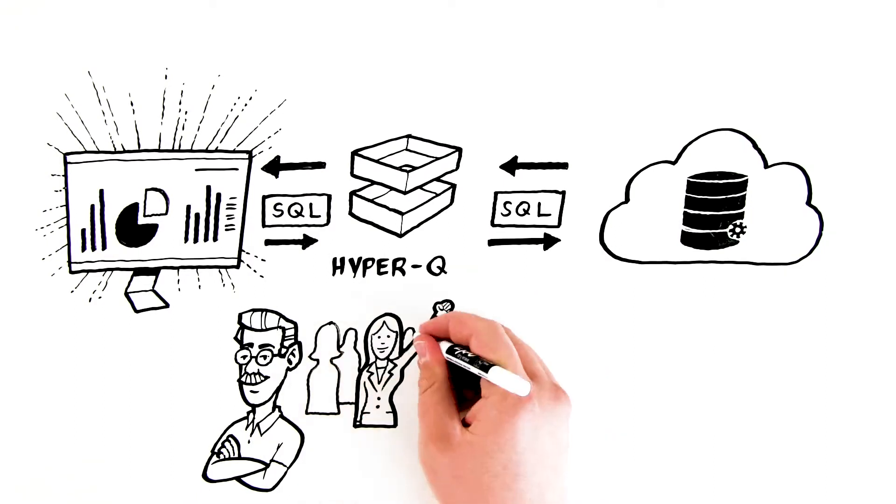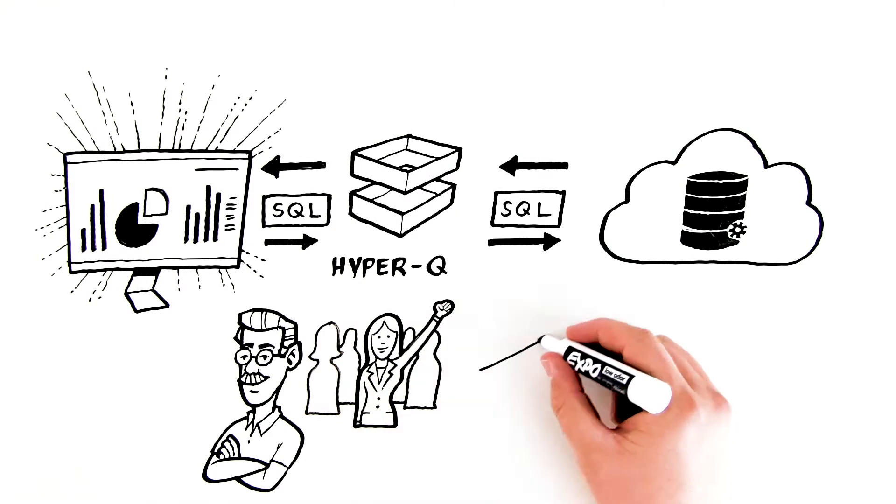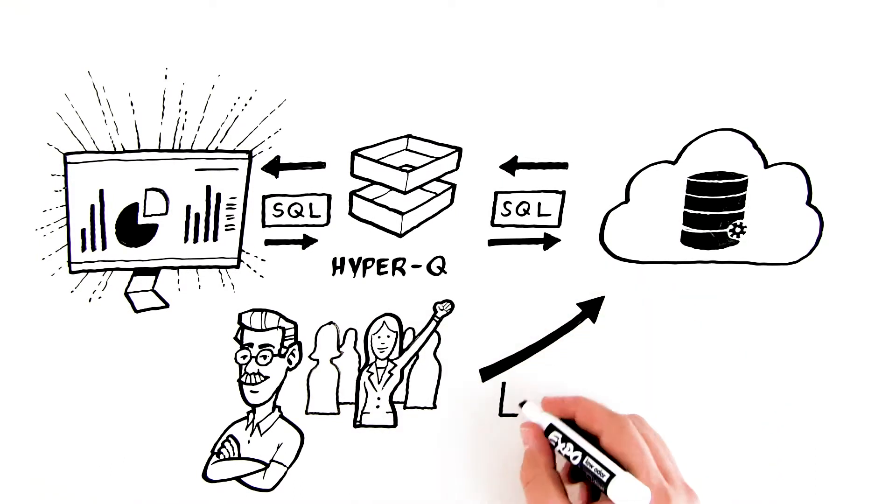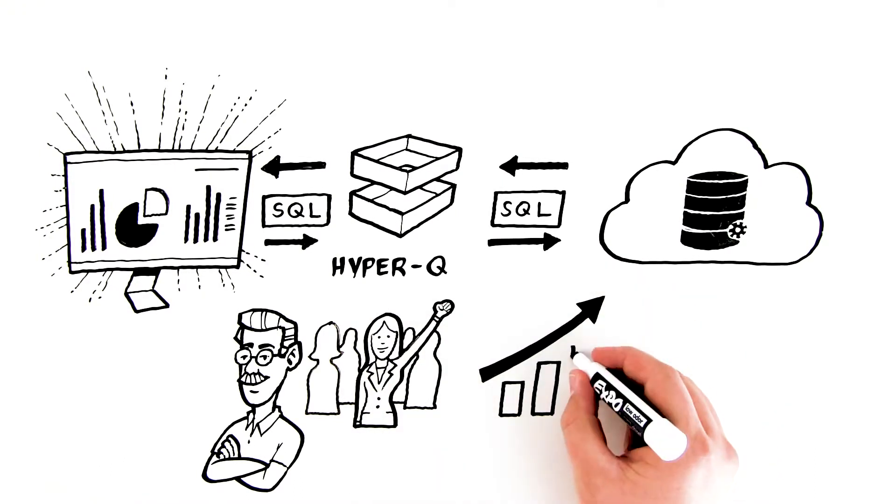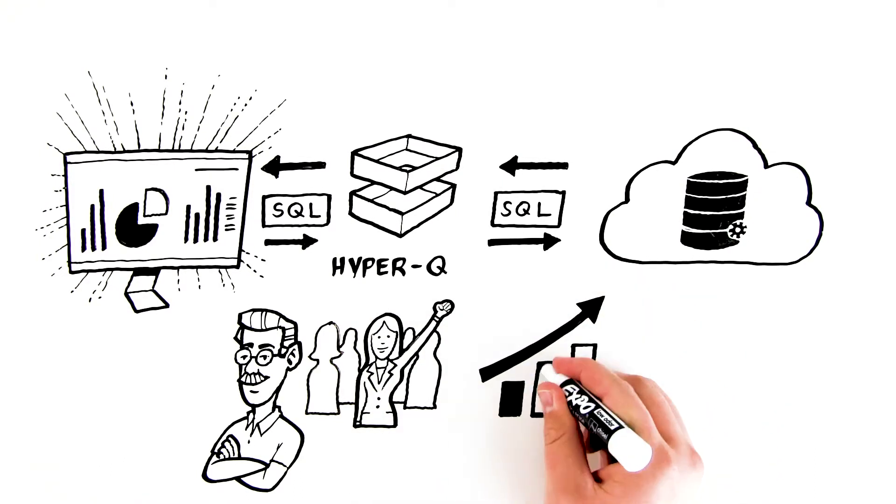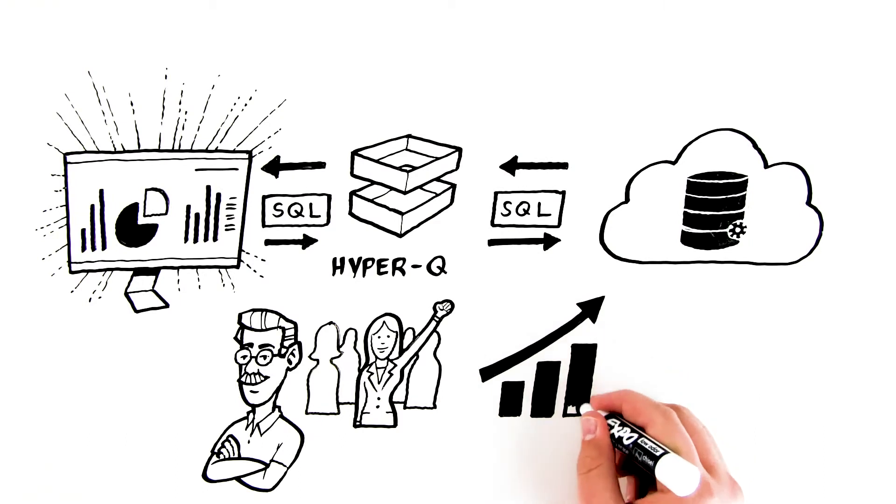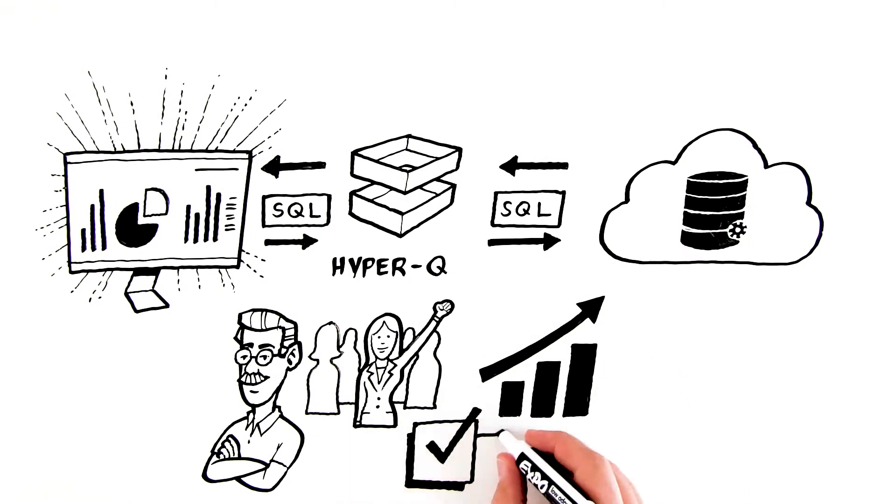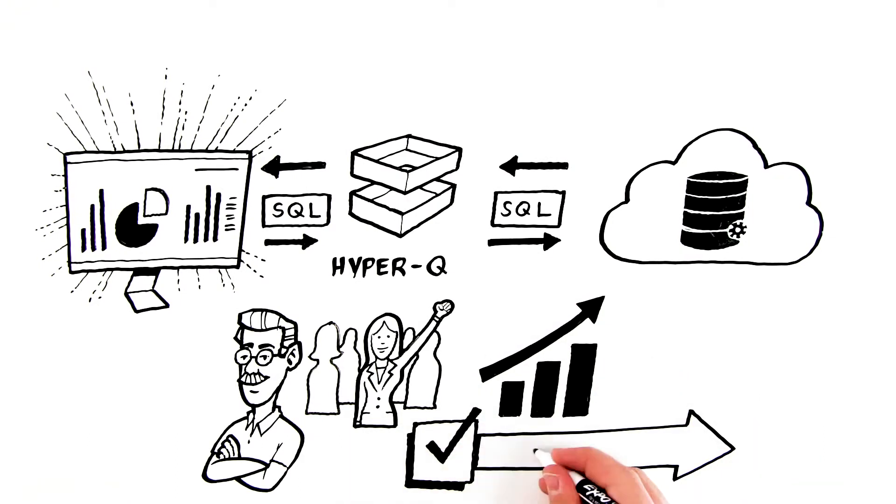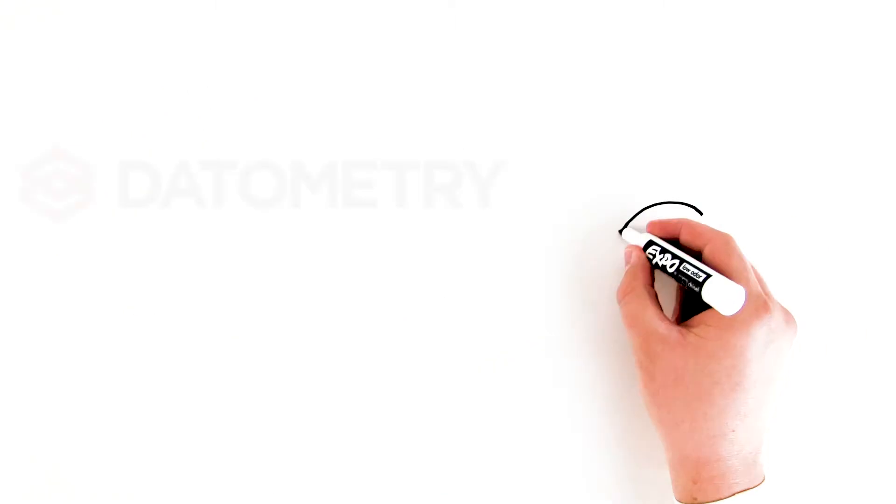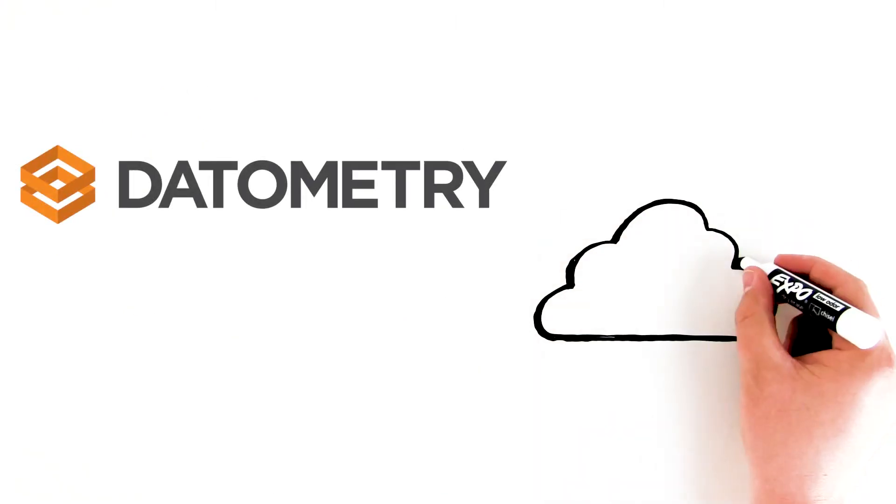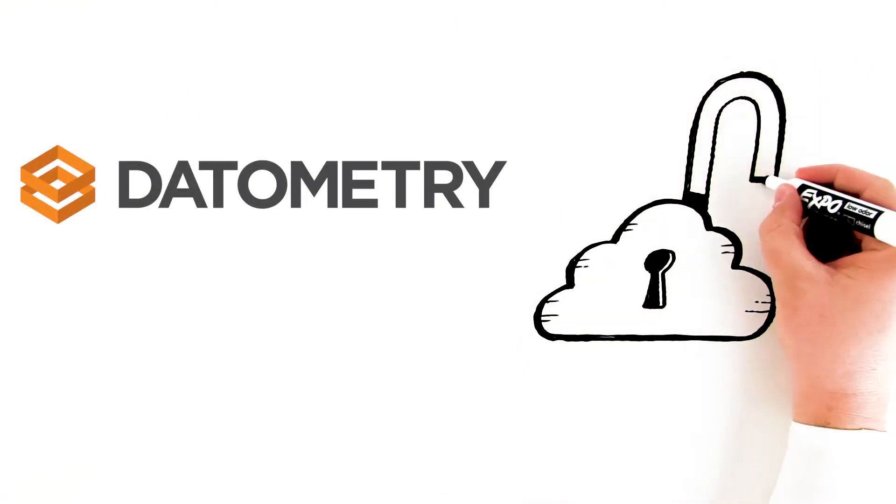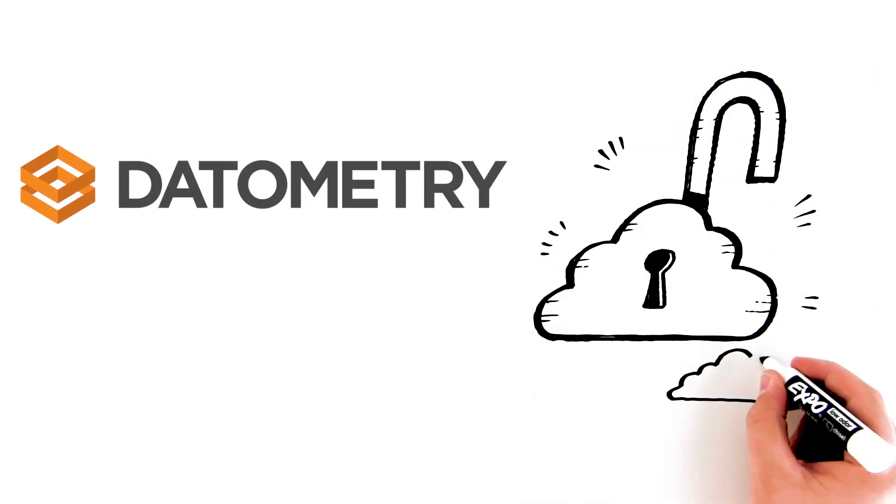Moving to the cloud gives the enterprise an immediate competitive edge. What seemed impossible at first is now done, and Bruce can move on to his next project. Let Datometry help you unlock the power of the cloud.